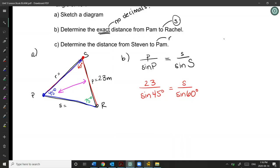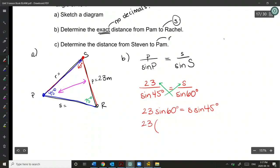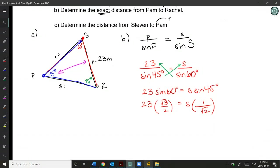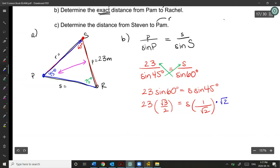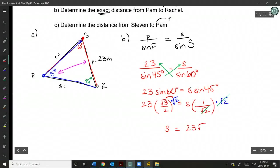To isolate s, multiply both sides by root 2 — these cancel on the right side, leaving just s. Multiplying 23 by root 3 over 2 by root 2 gives root 6, so s equals 23 root 6 over 2 meters.